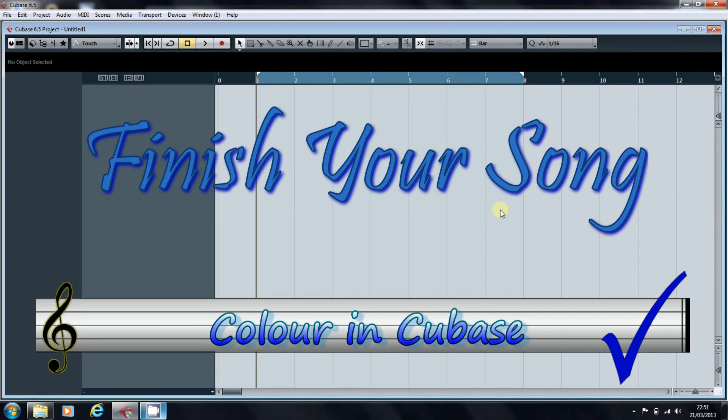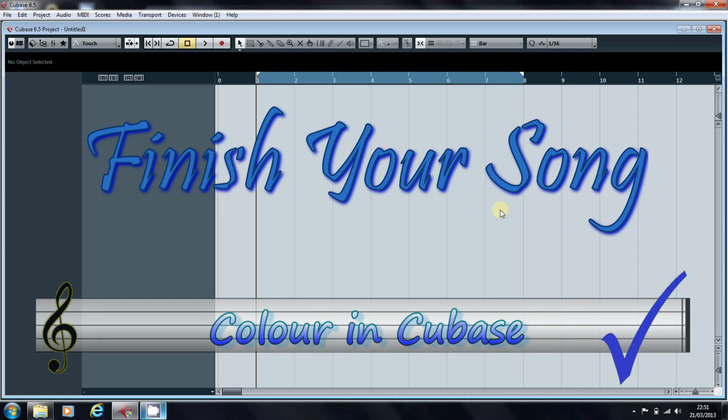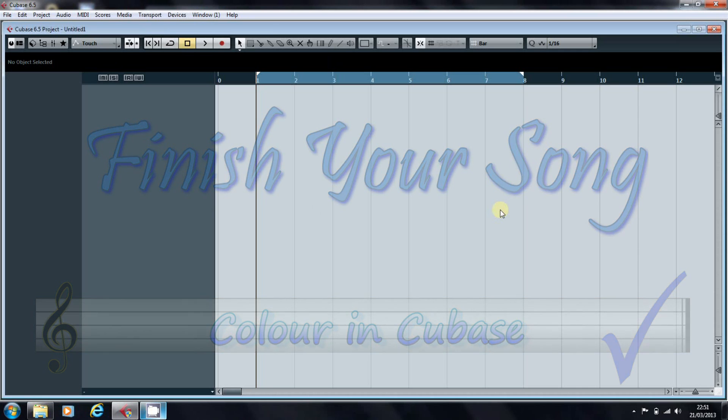Welcome to the first of what I hope will be many videos here on finishyoursong.com. In this and the next video, I want to look at setting up a default template for your DAW, and I'll be using Cubase as an example, as that's what I'm using.